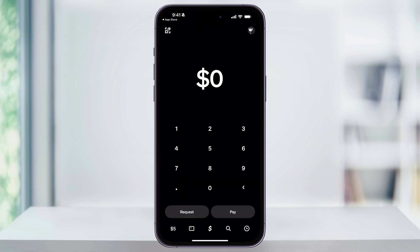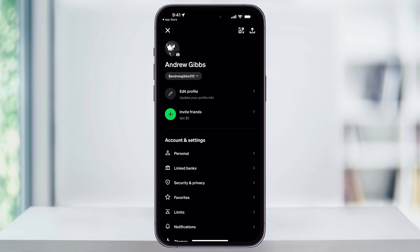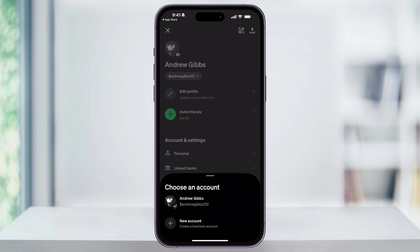Once you're at the main menu, tap your profile icon on the top right of the screen. Now the cash tag name that I'm talking about here is going to be the unique username displayed underneath your actual profile name. This is going to be what people use when they send or request money from you. If you have multiple accounts, you can tap your cash tag name here, and you'll get a pop-up menu at the bottom that'll let you choose between different accounts or add new ones.